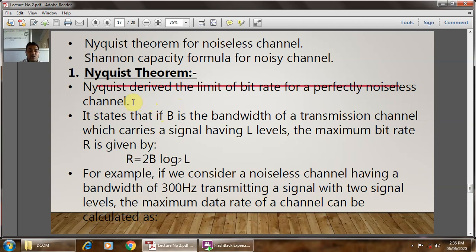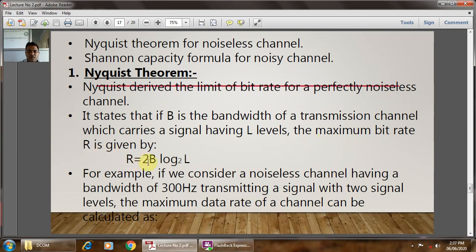A noiseless channel is not available in reality or in practice, because every channel — whether copper cable, optical fiber, or coaxial cable — has its own resistance that impacts the capacity of that channel. According to the Nyquist theorem, if B is the bandwidth of the transmission channel carrying a signal with L levels, the maximum bit rate R = 2B log₂(L).